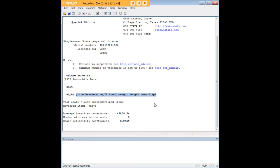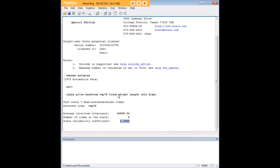If you were trying to measure a single construct or a single concept, let's say depression, and your Cronbach's Alpha is very low, as it does happen to be here for this example, you would conclude that you might not have, either you might not be using the best measure, there could be some flaw in the instrument itself, or you might have a very small sample where answers are all over the place.